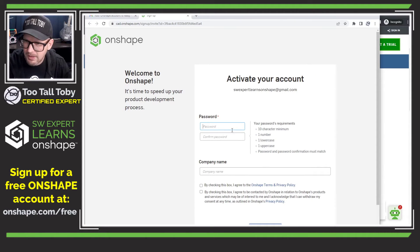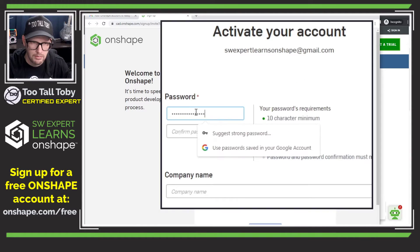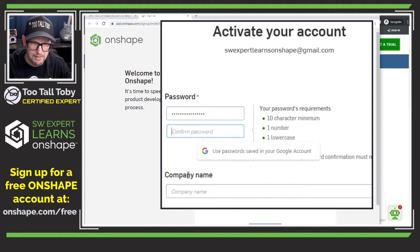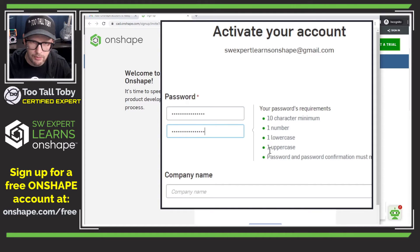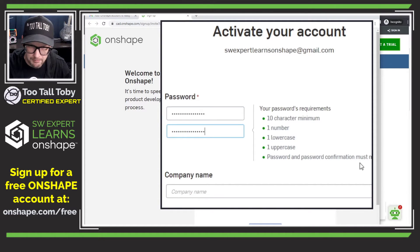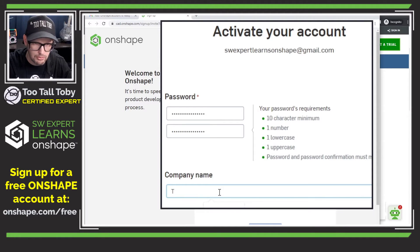Now it's going to ask me to create a password. So let me just create a password here. Got myself a 10-character minimum, one number, one lowercase, one uppercase — password and password confirmation must match. And then for my name here, I'll go TwoTallToby.